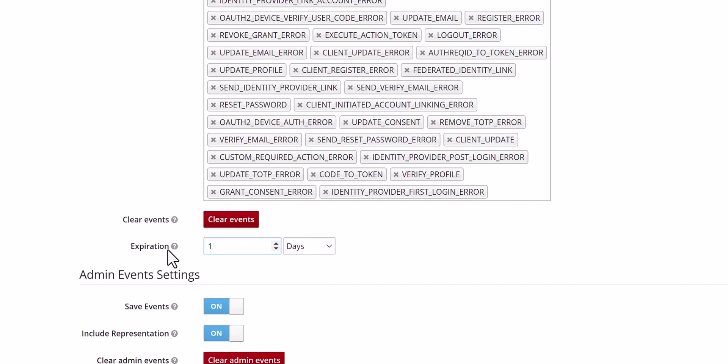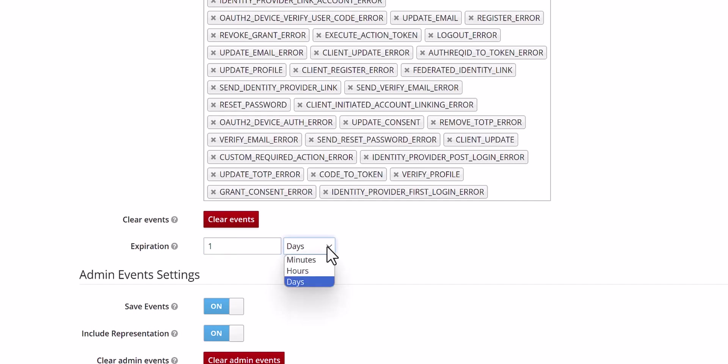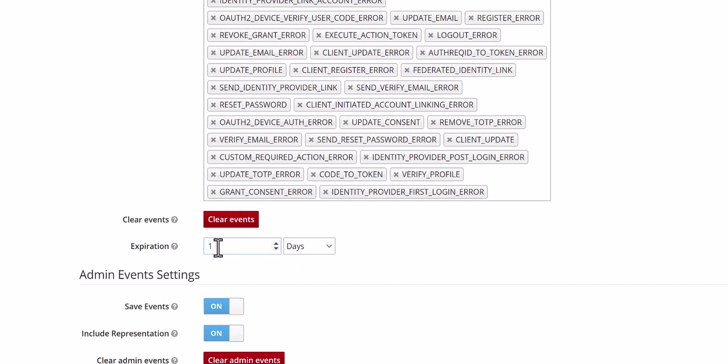Here you should tell Keycloak how long you need to keep this event. You can specify minute, hour, or day. You can say one day, two days, whatever, or maybe one hour based on your requirements.